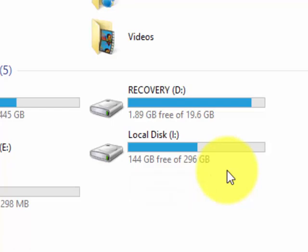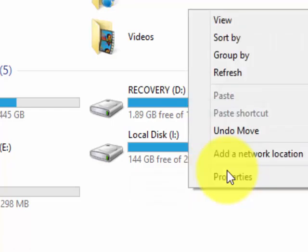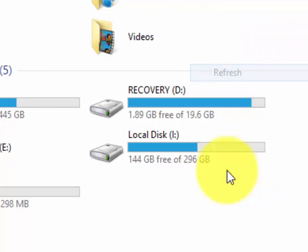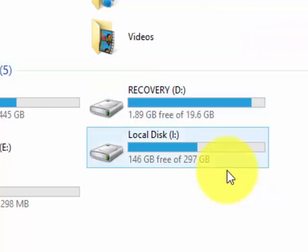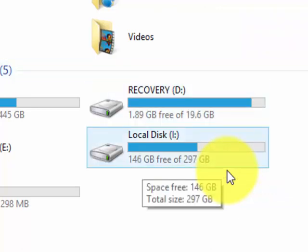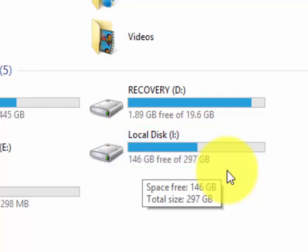...just click anywhere on this page and click Refresh. You can see it's now 146 GB free. So that's it, thank you.